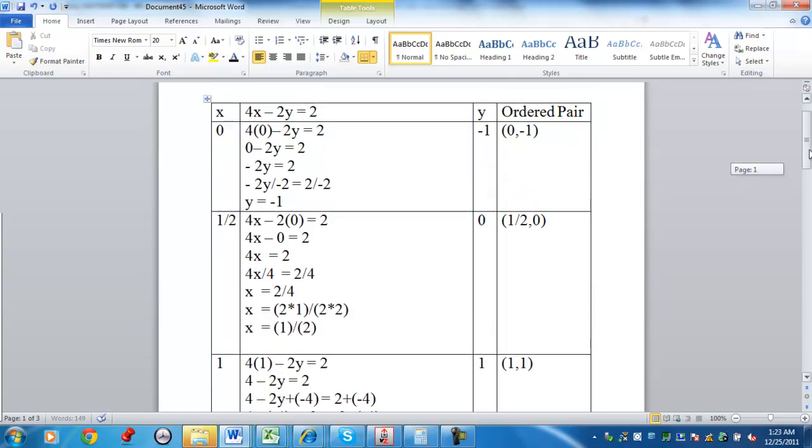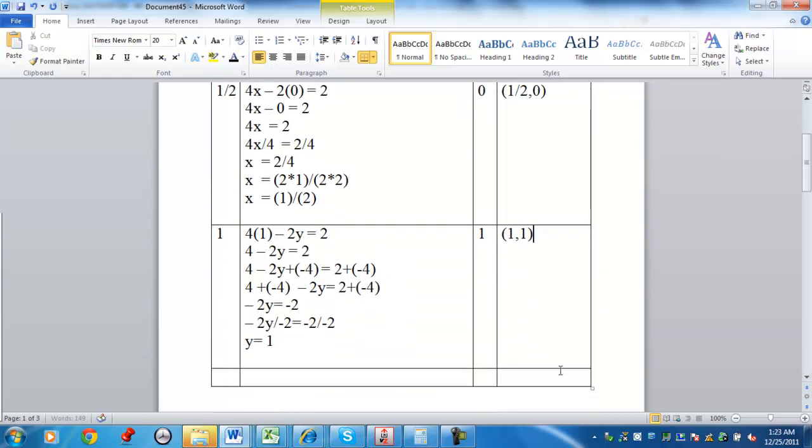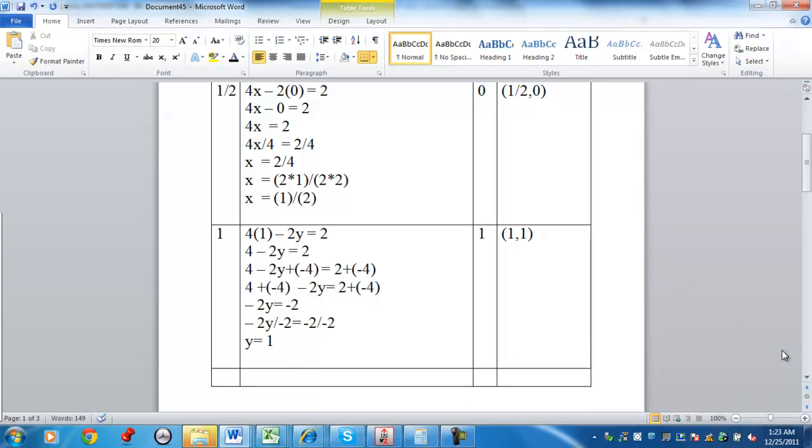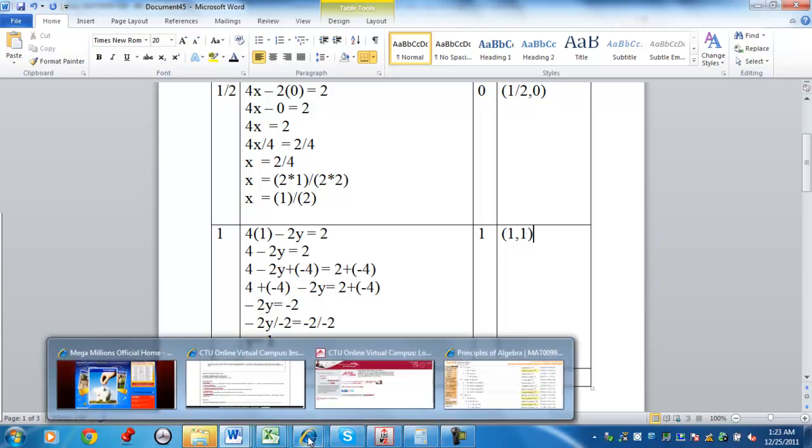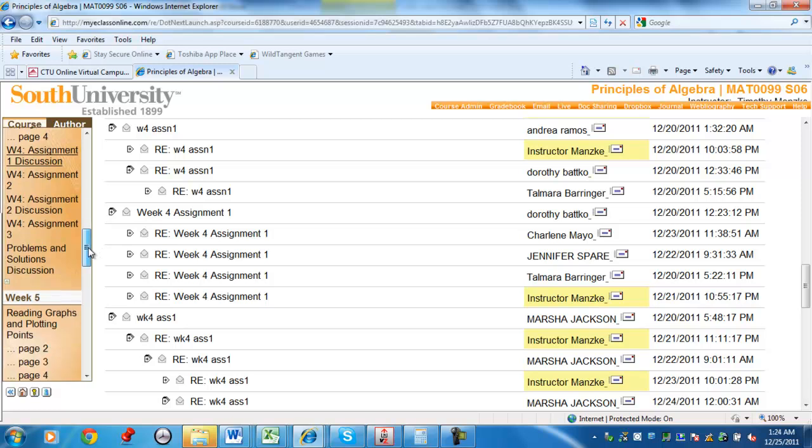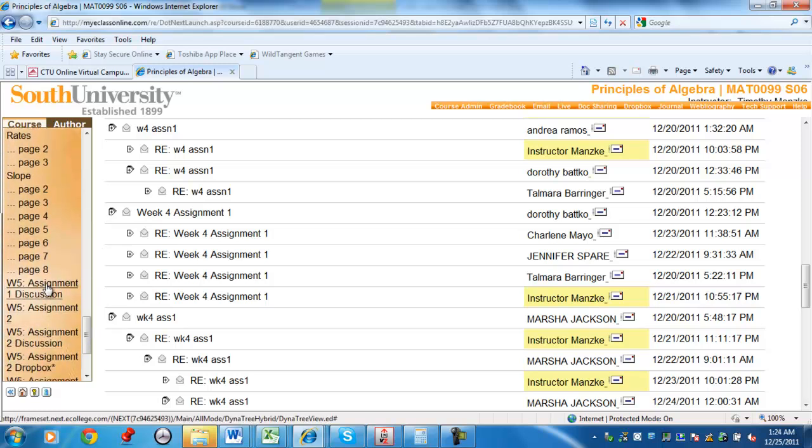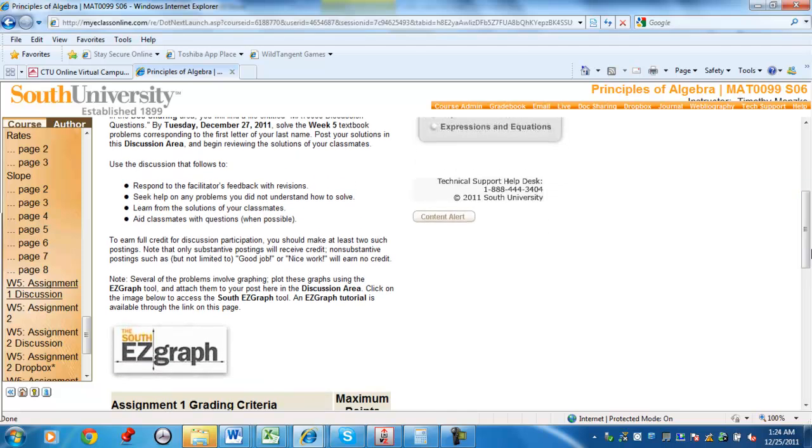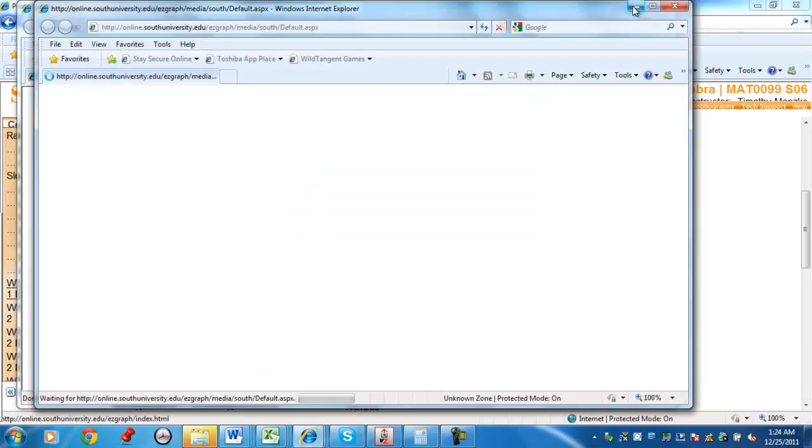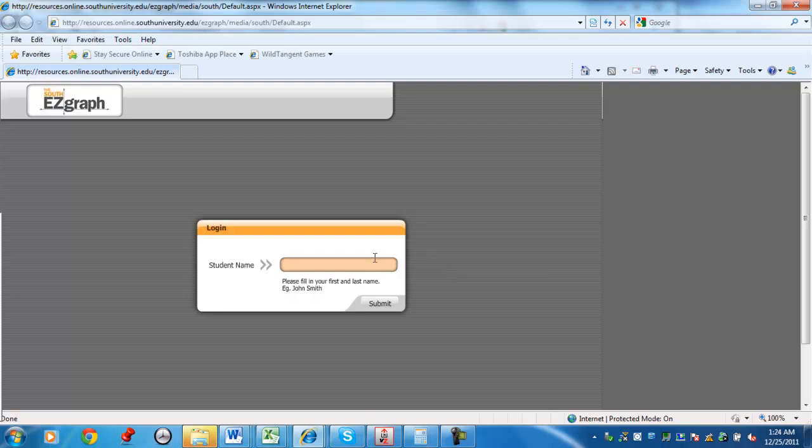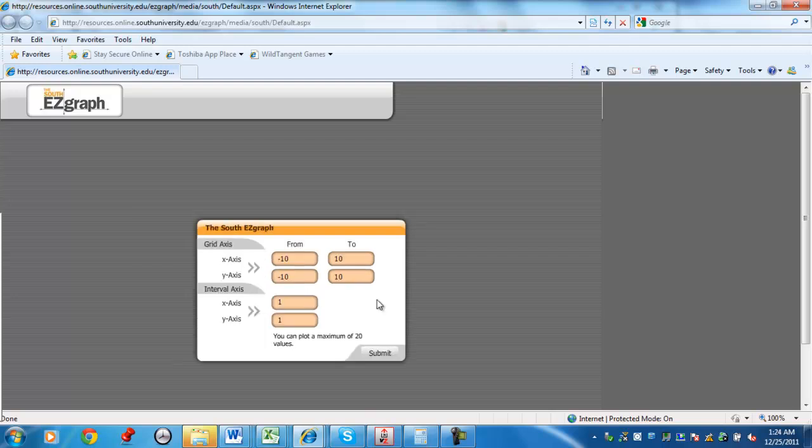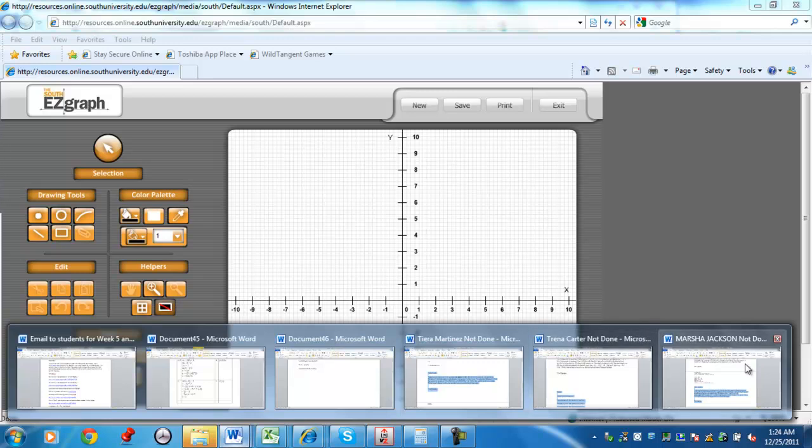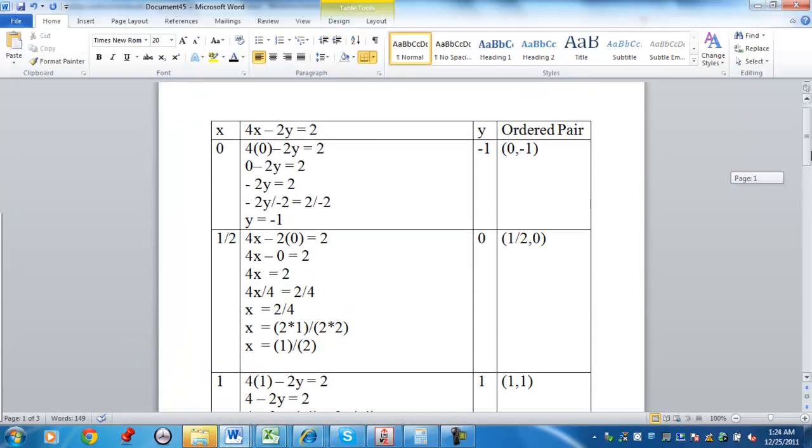Now, you can come up with more ordered pairs if you want, but let's just use the three that we have. Let's go to our next part, which is going to be graphing. There's different graphing programs out here. The one I'm going to use is called EZ graph. Again, this isn't available to everybody. There's other ones out there. Standard dimensions for your coordinate plane. Now, remember, in our example here, we had ordered pairs.